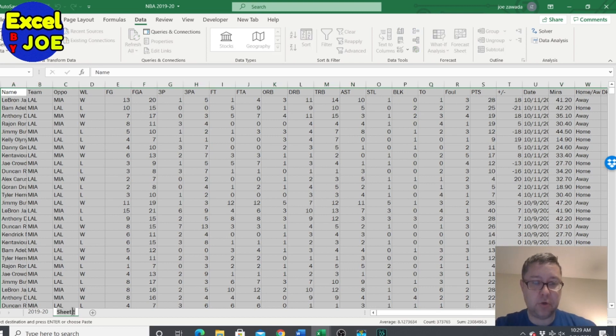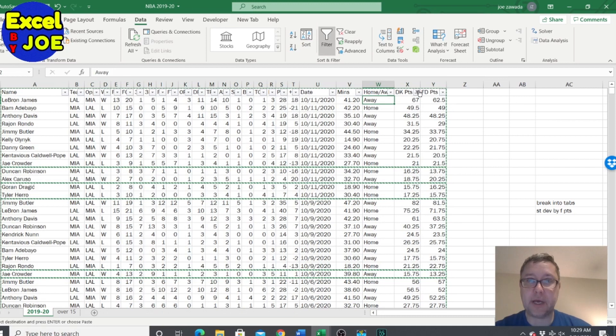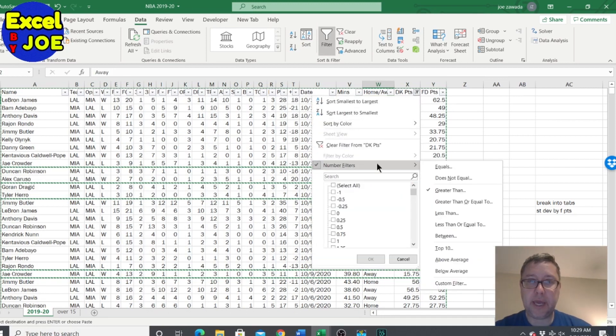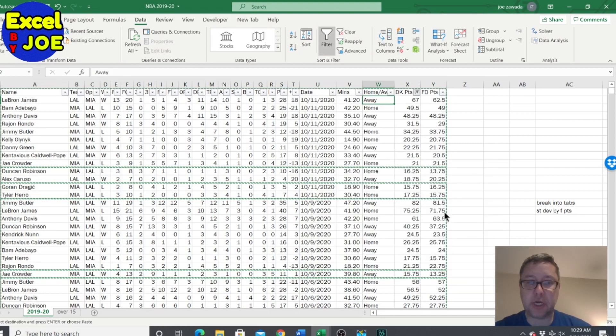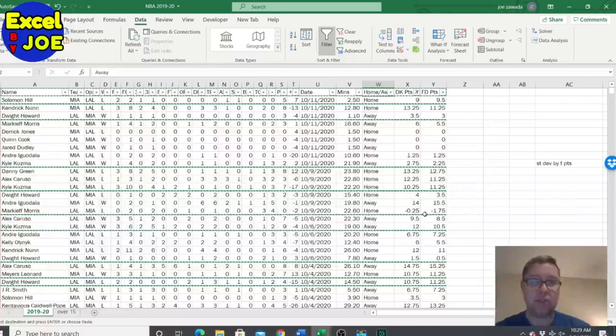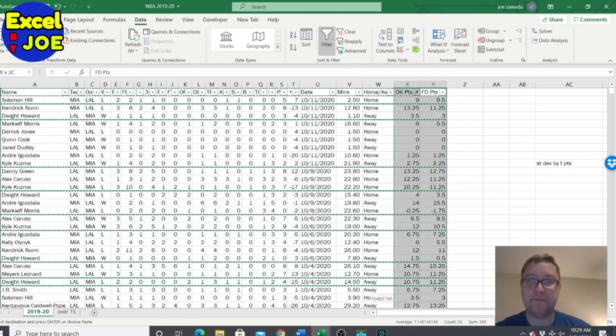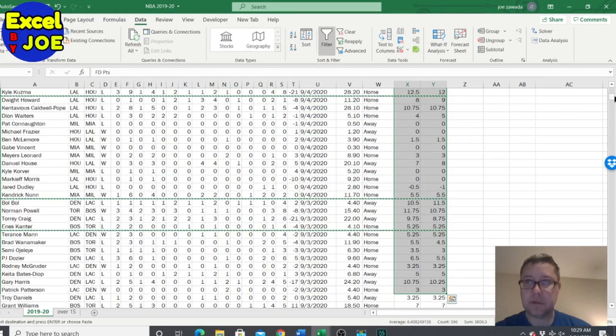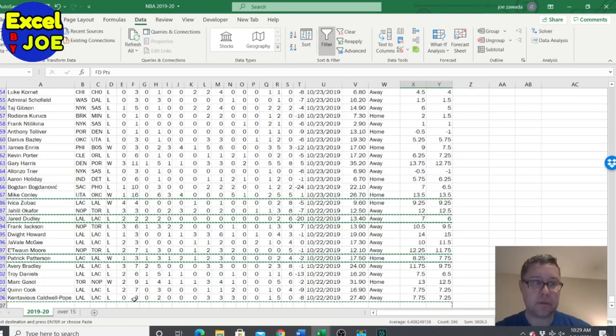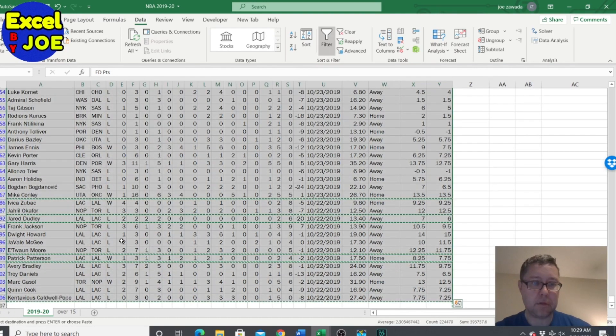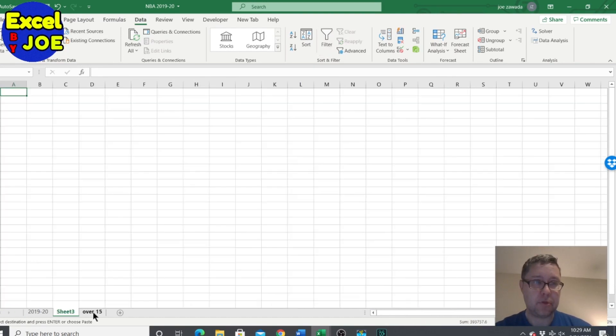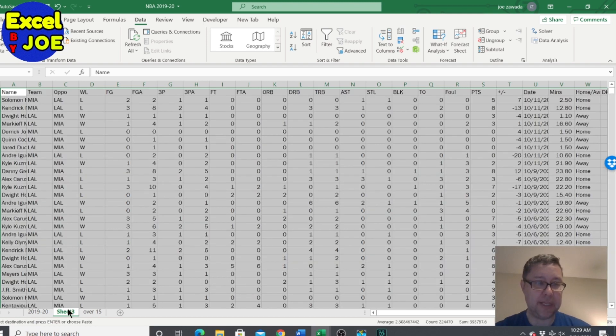We can do the same thing now but we're just gonna call it less than 15, so all the players who scored less than 15 in a game. I'll paste that right here and I'm gonna call that sheet less than 15.